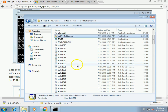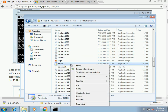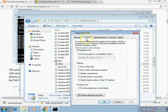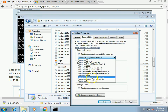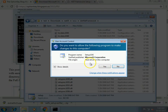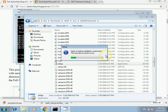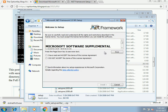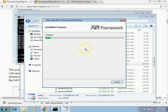I want to run setup in compatibility mode for Vista Service Pack 1 and run it as administrator. This should run through and load all the .NET 3.5 files. You can see the .NET Framework installer is showing up — it looks great, it's installing.